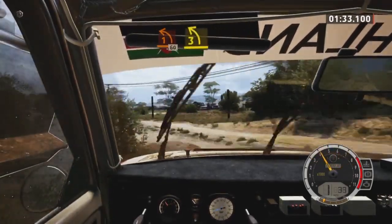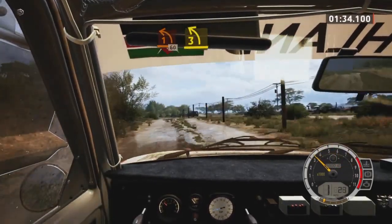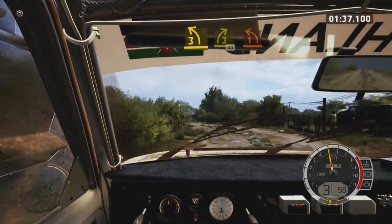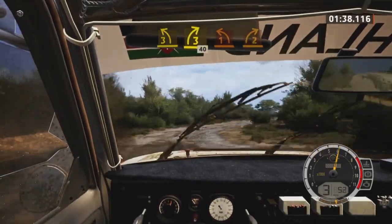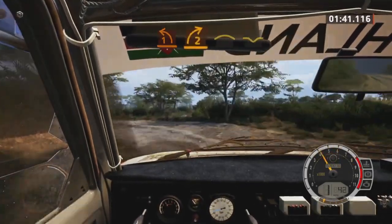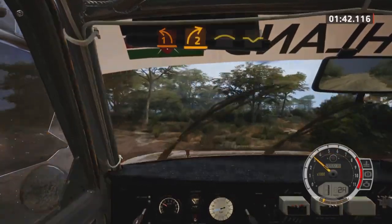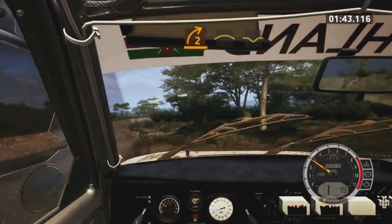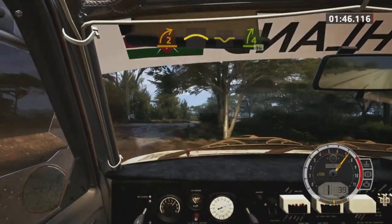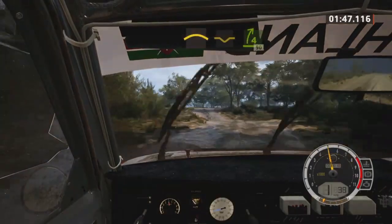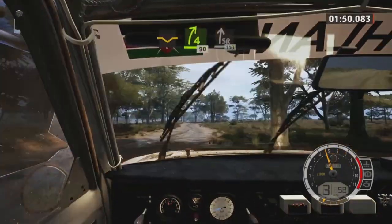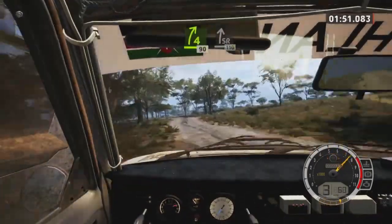Short, 3 left, 3 right, 40. 1 left, half long, tightens, and 2 right tightens, into crest, bad dip. Into 4 right short, 90. Slight right, 110, brake.